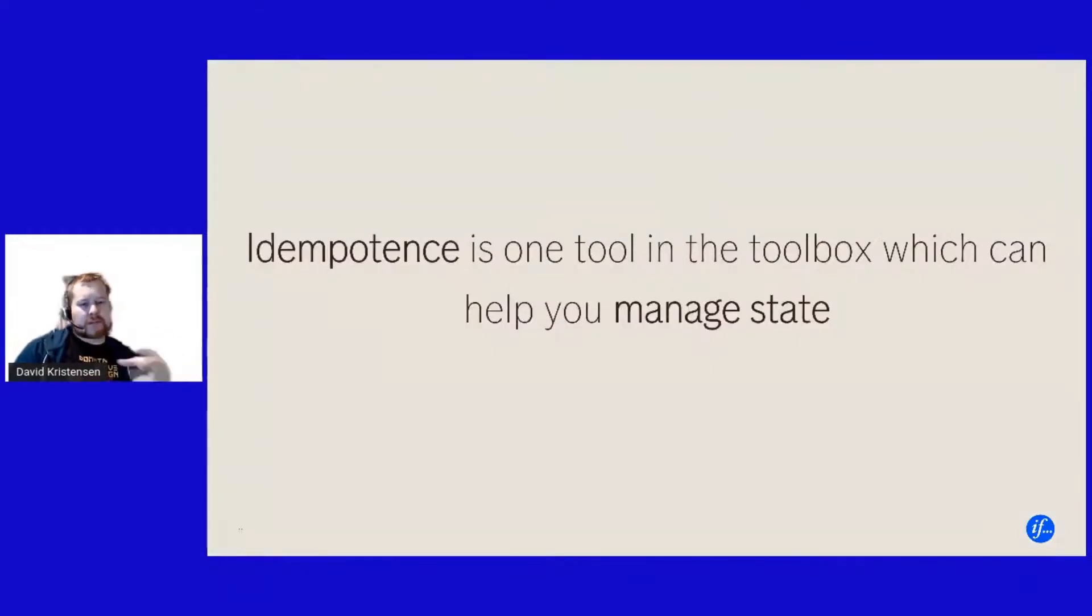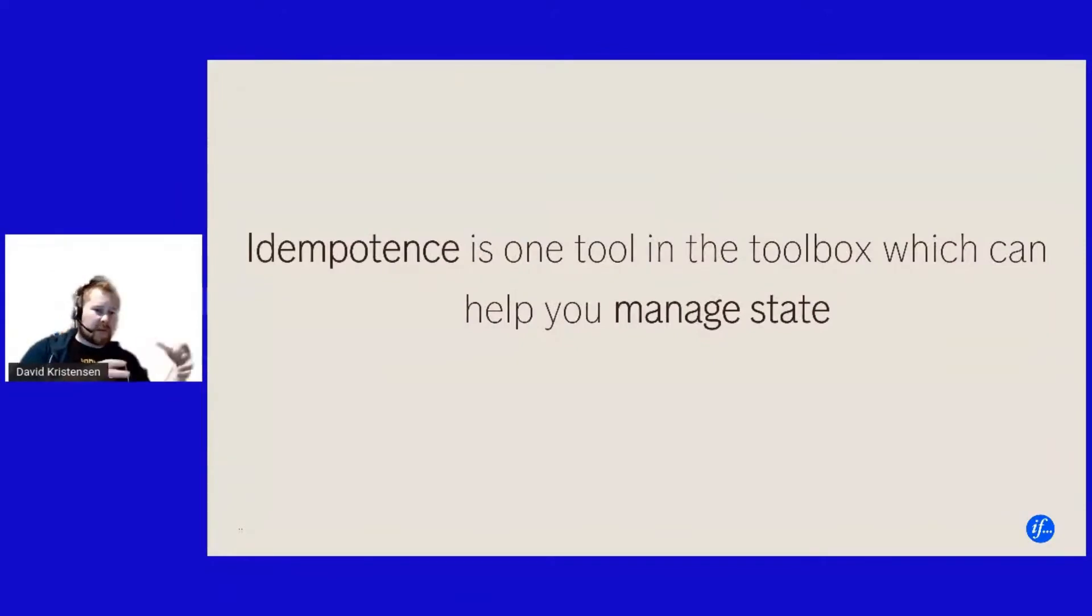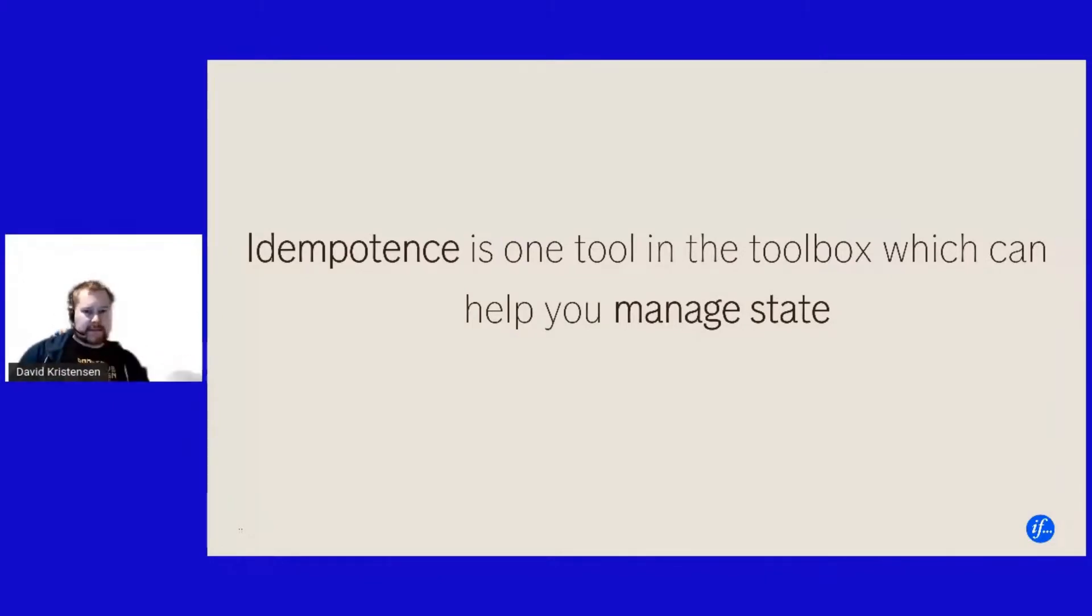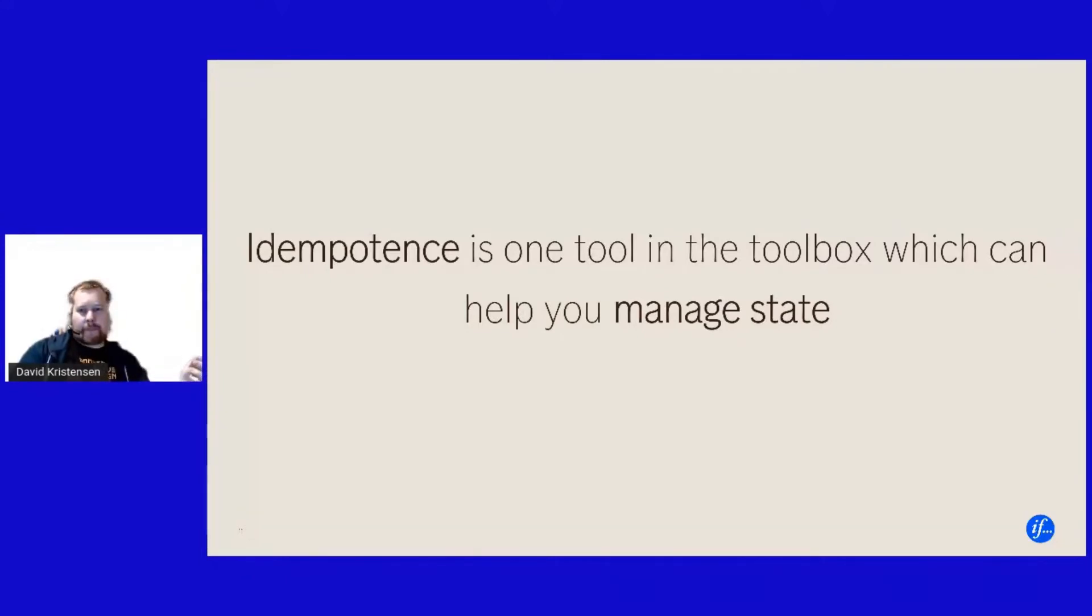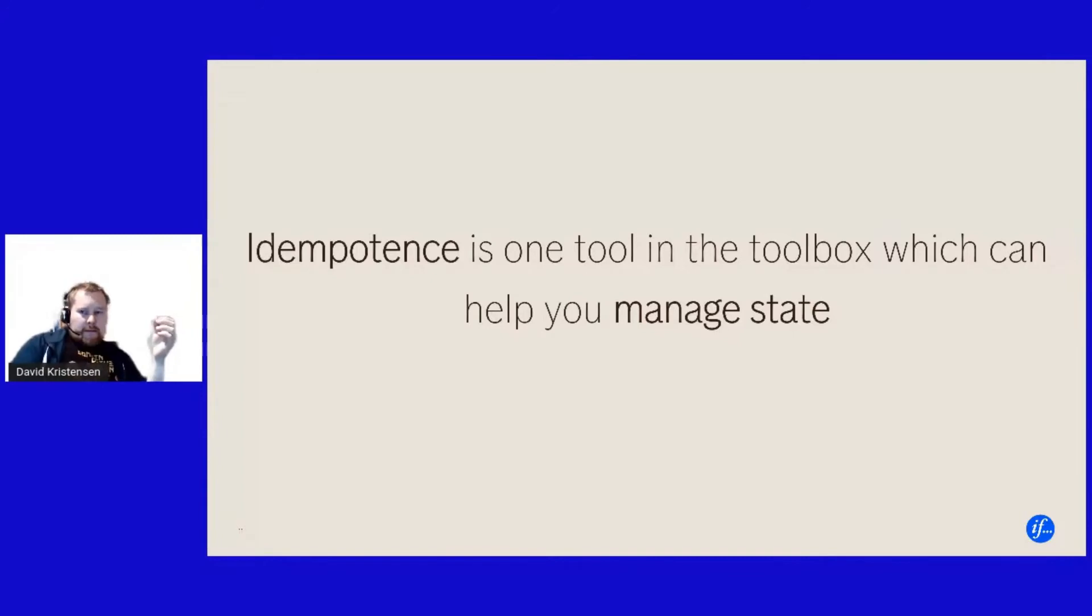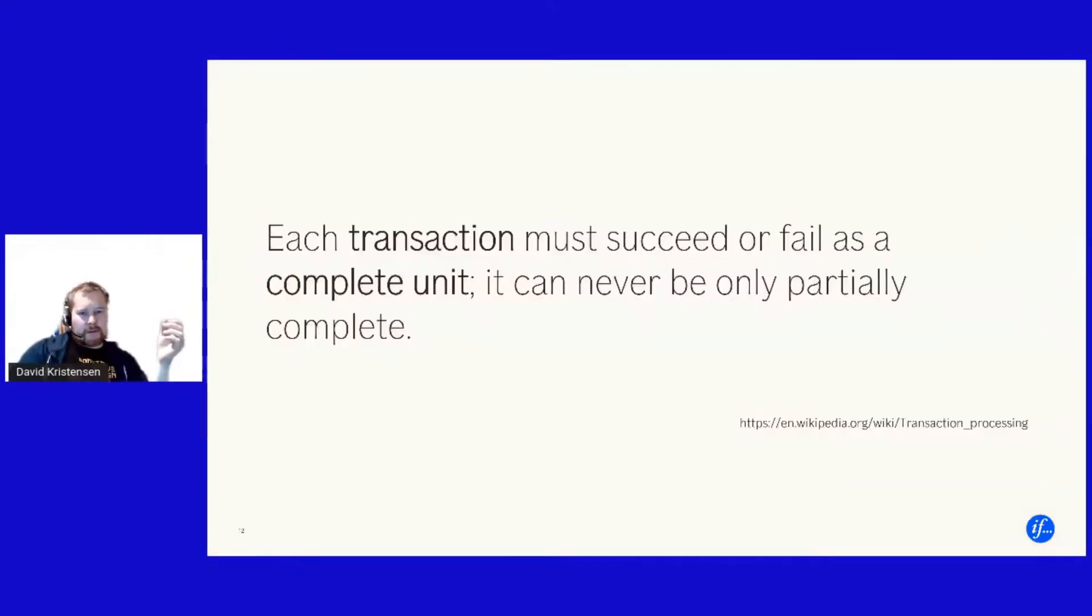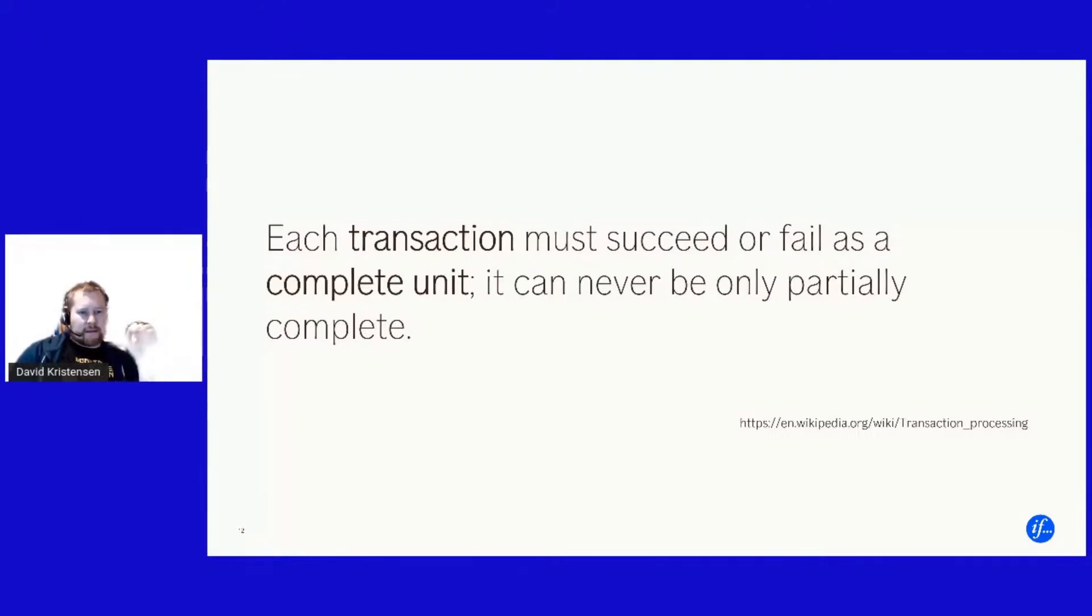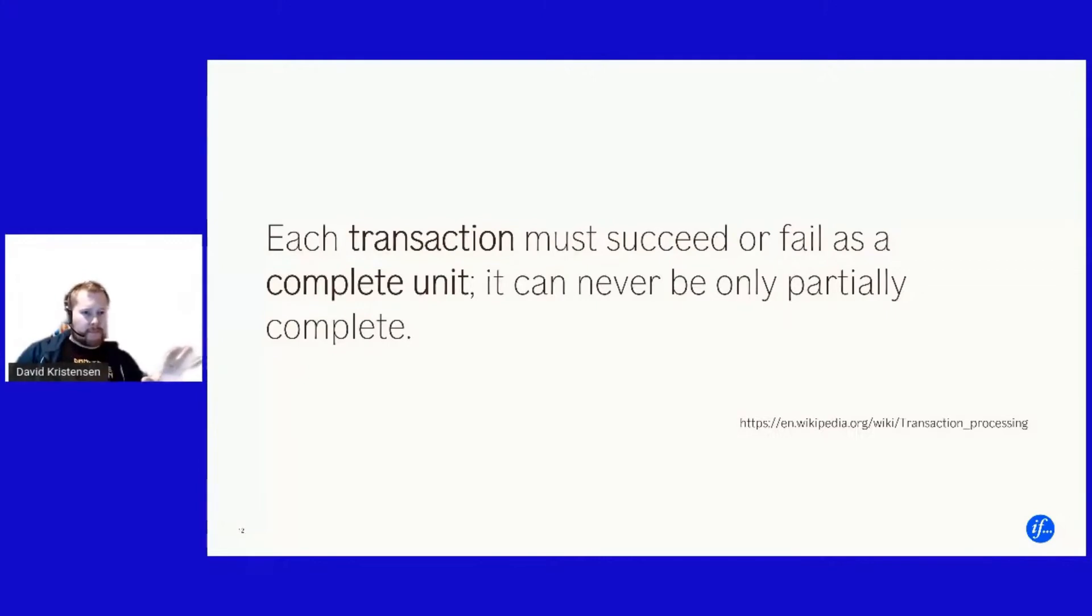And hence idempotency becomes a tool in our toolbox for which we can manage state. And again in our development, management state is the say all be all of what we do. Then some more underlying functions, transactions, you're all familiar with transactions. A transaction is basically an operation must either succeed or fail as a complete unit.